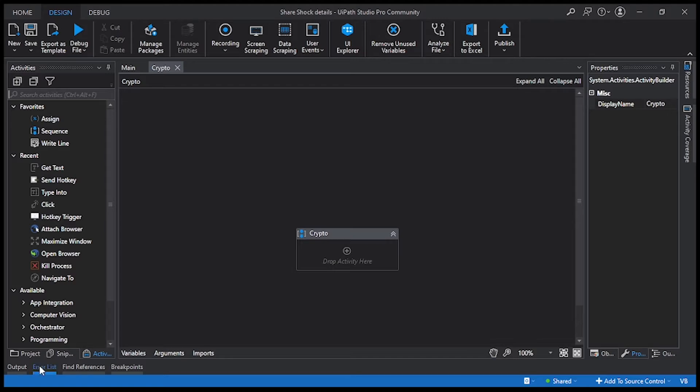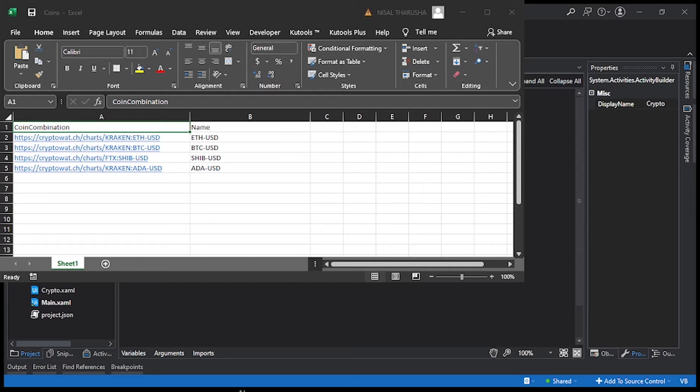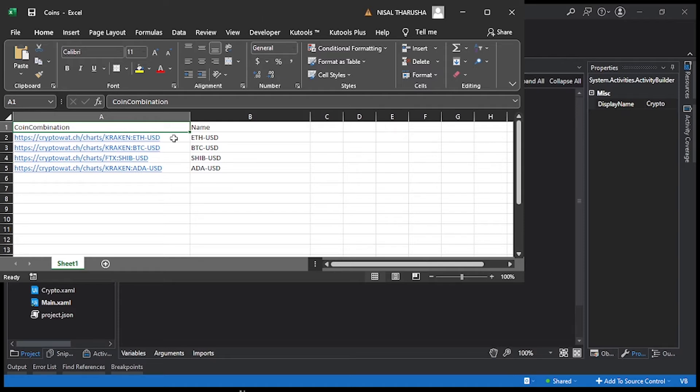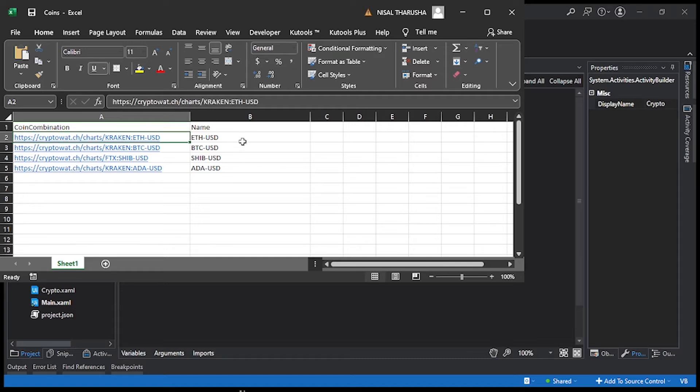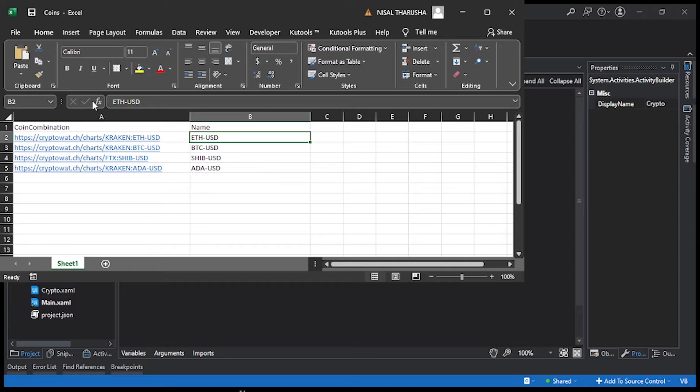If you can see my Excel sheet, I have mentioned the URL and also the name which we are going to extract from. So straight away it's going to go to this row and extract this value, navigate to that, and take a screenshot and upload to the Telegram group.